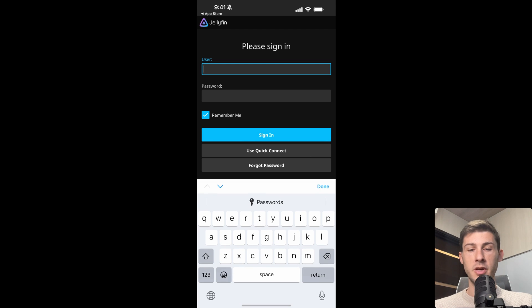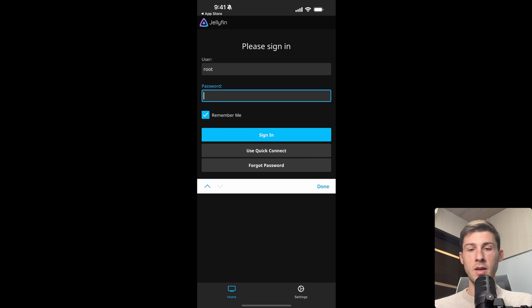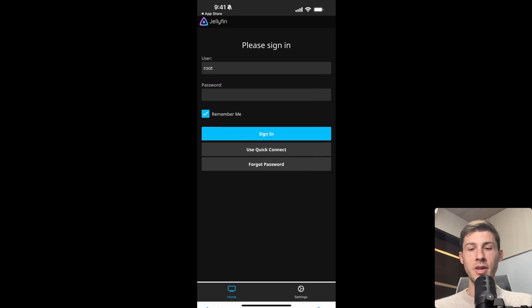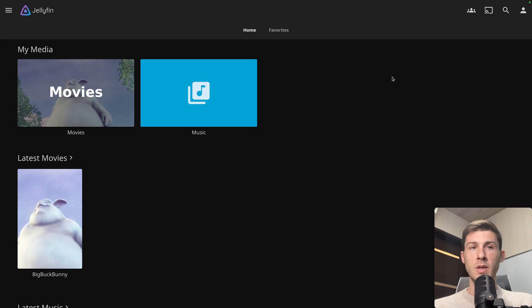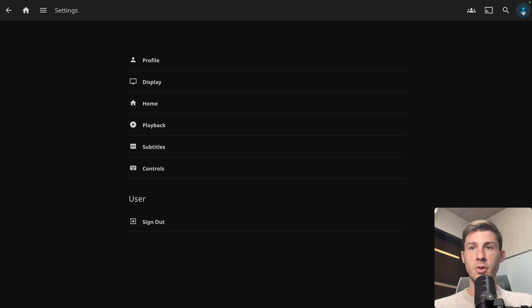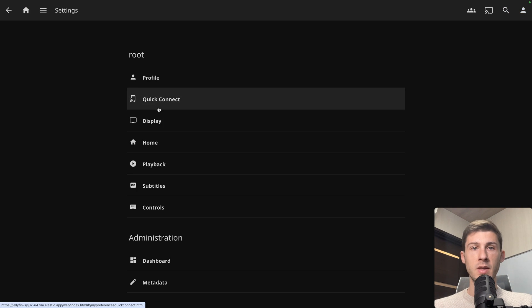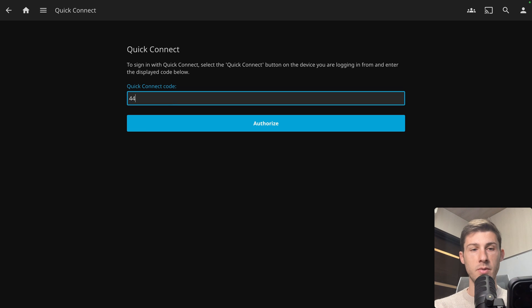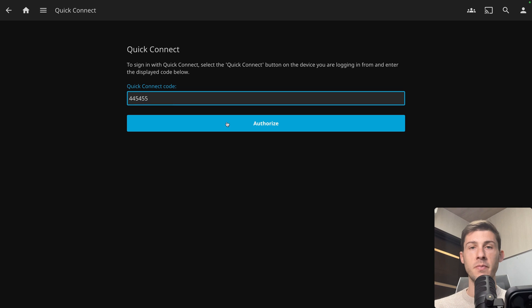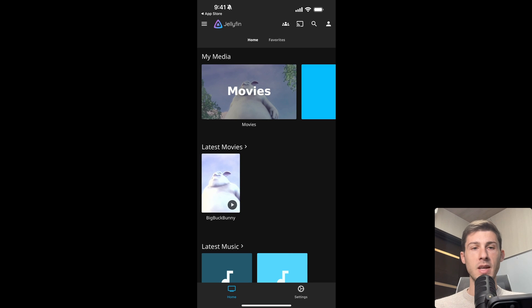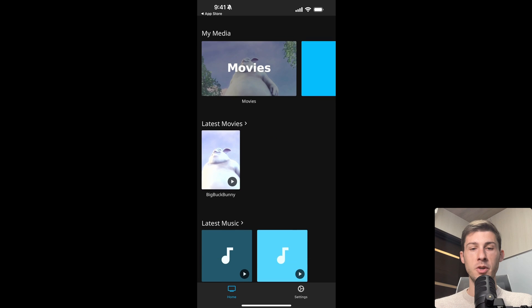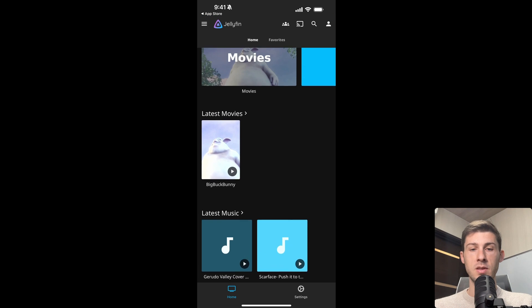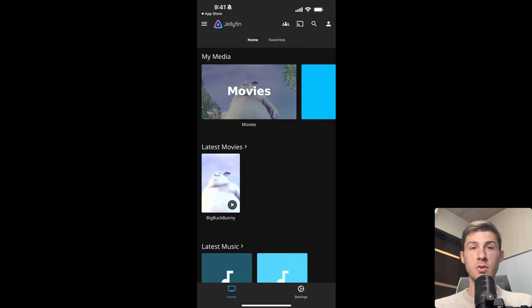Our username is root. And our password, I don't want to show it to you. So let's use instead Quick Connect. So we have a code we have to type. And on our server, we can go here. Quick Connect. We enter the code. So for me, it's 445455. Click on Authorize. And I'm automatically connected on my iOS device without typing the user password.